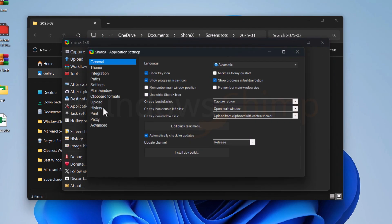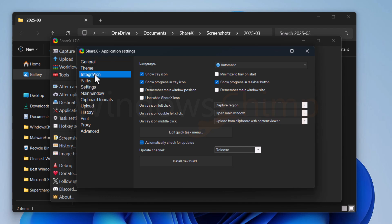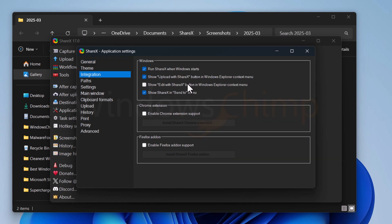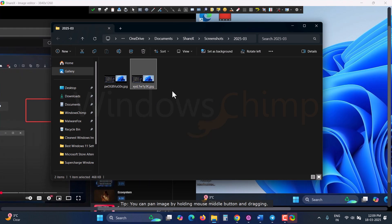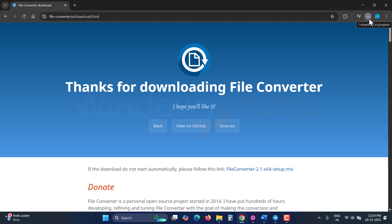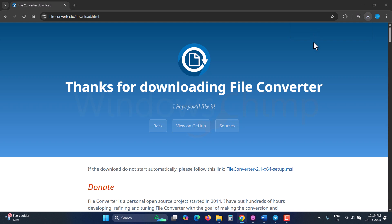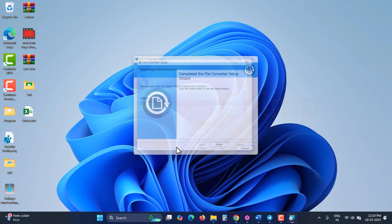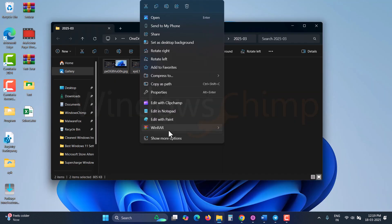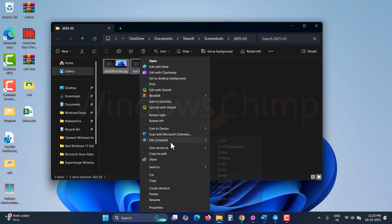In the settings, you can enable this edit with ShareX in the Windows Explorer context menu. This way, you can quickly open an image and edit it. To quickly convert and reduce the size of the image, you can use this convert file tool. Download and install it on your Windows system, and then you can have this quick action menu in the file converter.